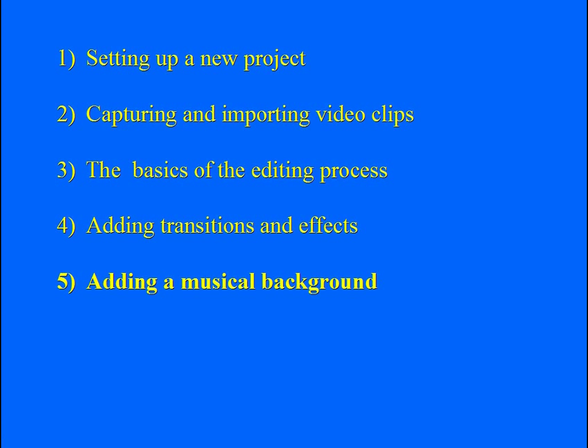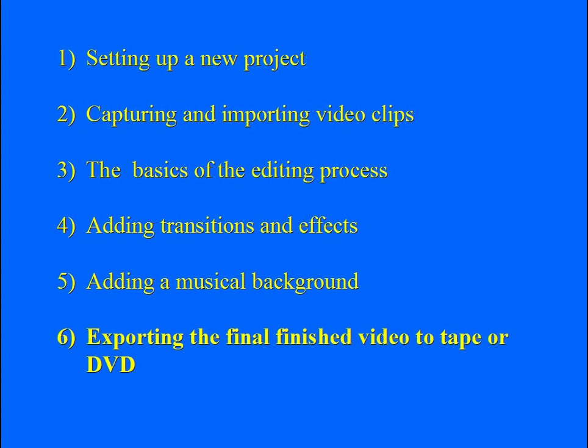And the final process of exporting our finished video back to videotape or to Adobe Encore to produce a DVD.